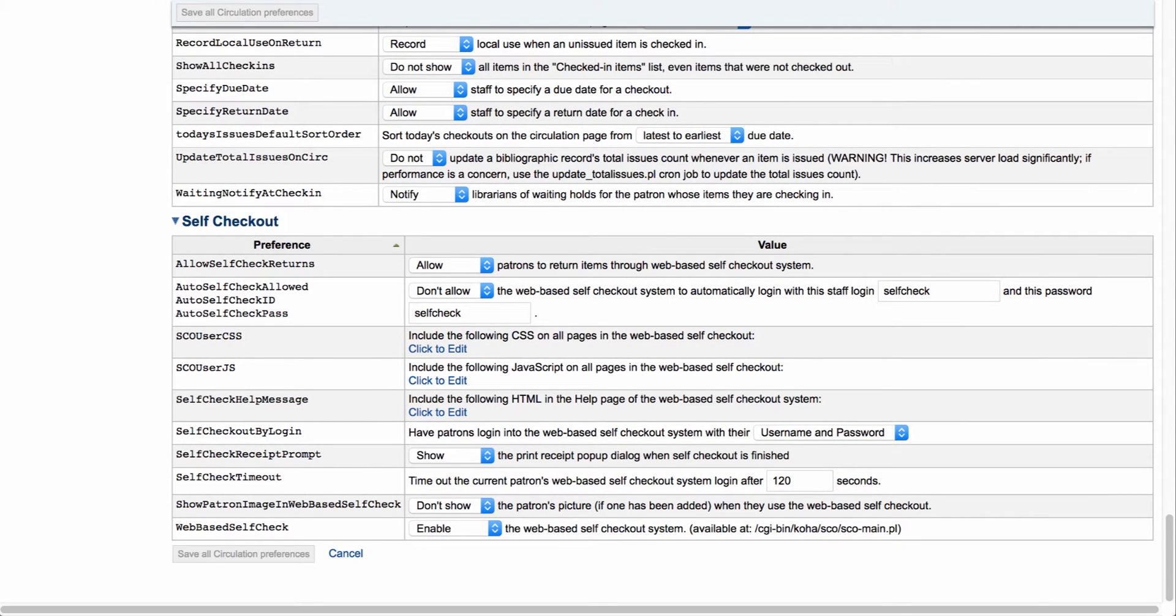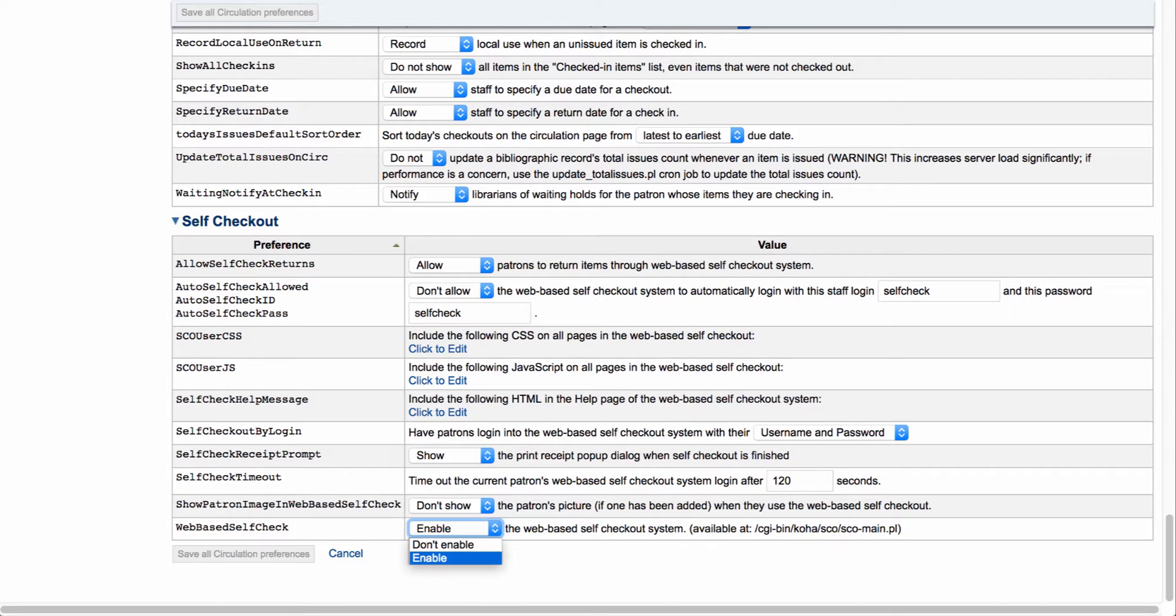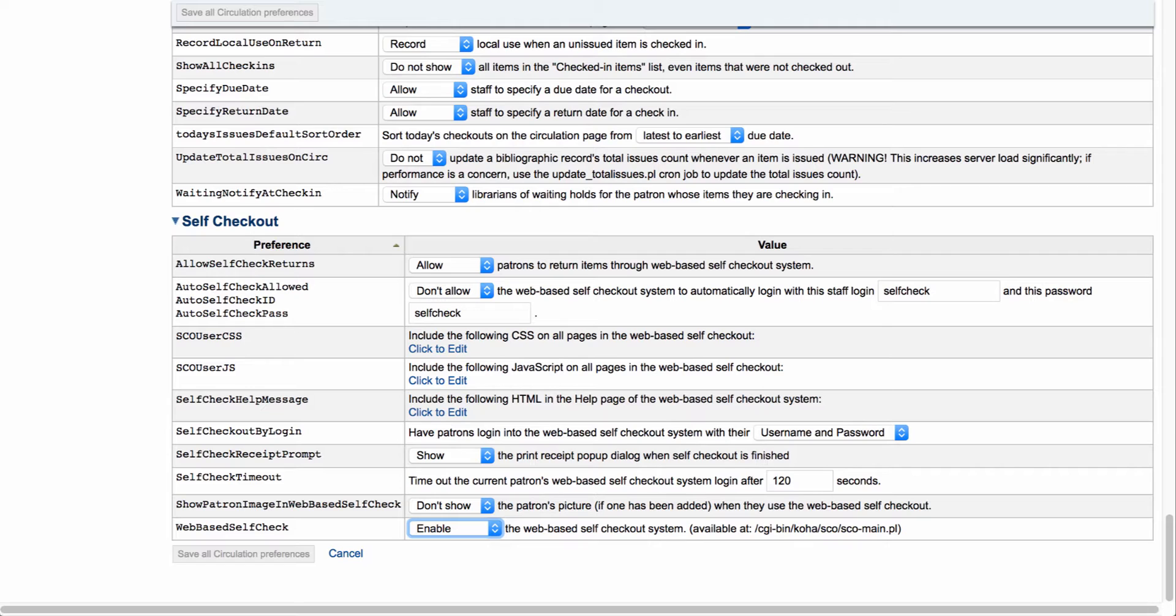So the first thing we want to do is we want to come down here to the last system preference, and that is web-based self-check. This is where you'll set it to enable or don't enable. Once we set it to enable, this will set up our web-based self-checkout.